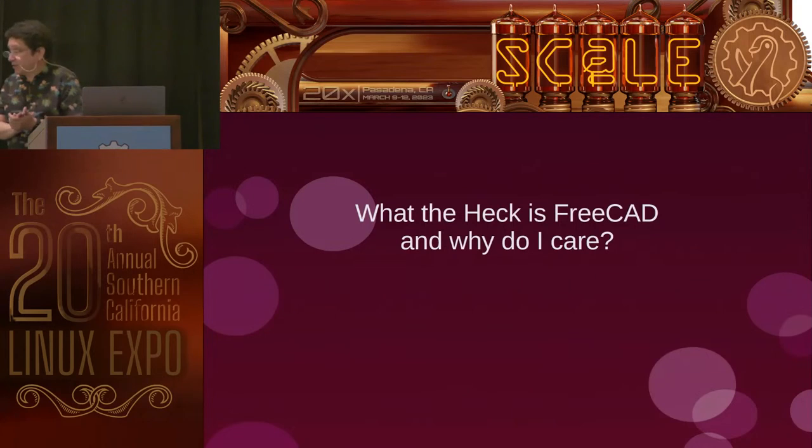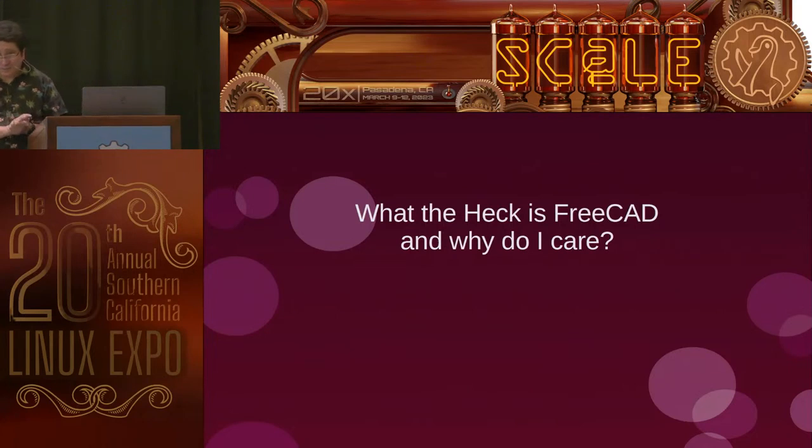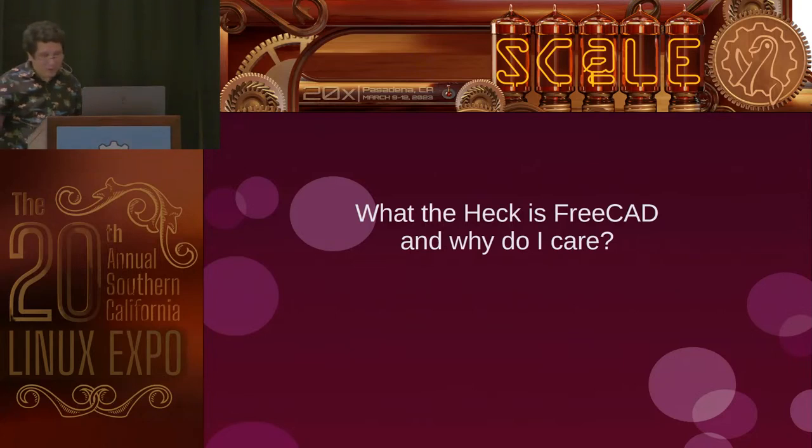This is what the heck is FreeCAD and why do I care? If that's what you're looking for, this is the right place.